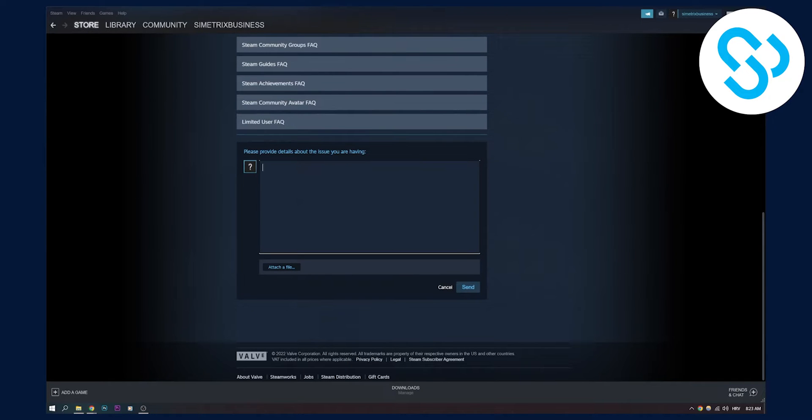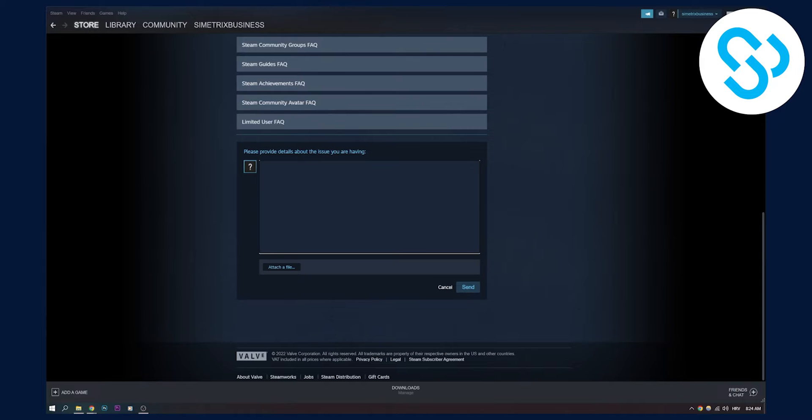And here we can provide the details, why our account has been hacked, how it has been hacked. Pretty much, you can just write the details and everything that's needed in order to recover your account.